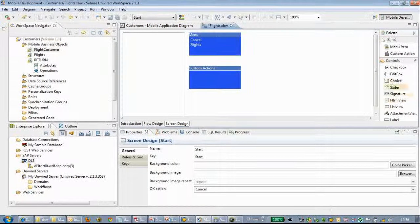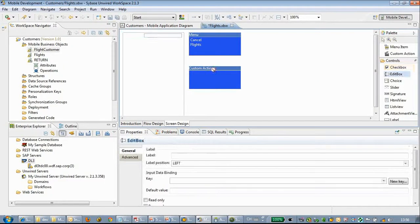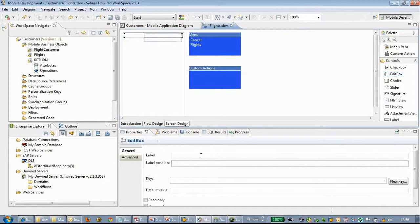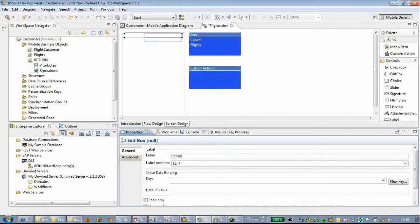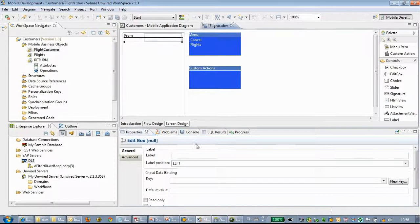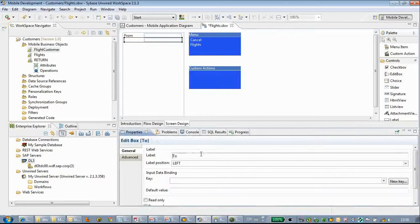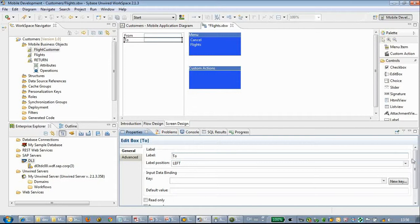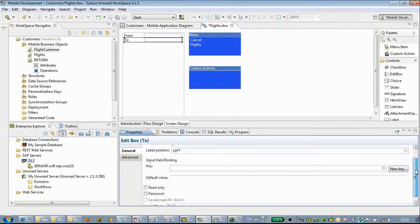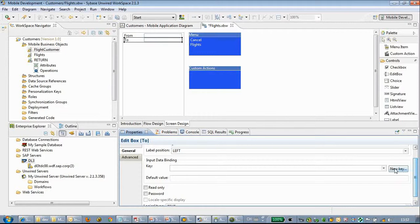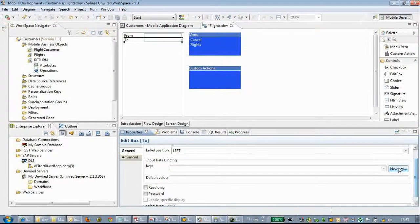Now we will do some enhancements. For example, we can add two input fields: one is called from and the other one is called to. These are two parameters where you can search the flights by the from and to destination.